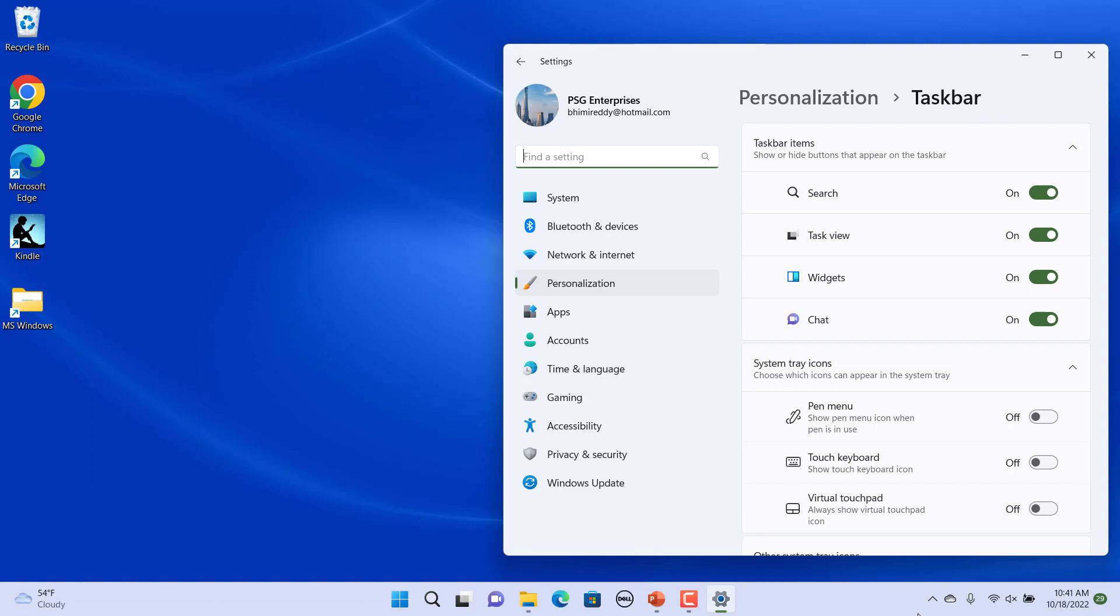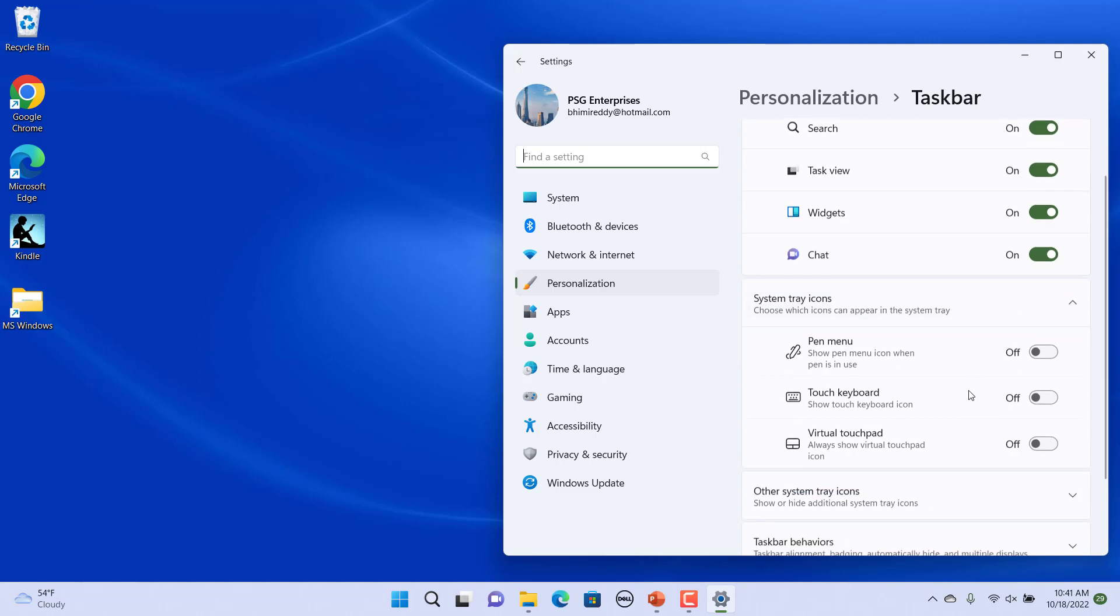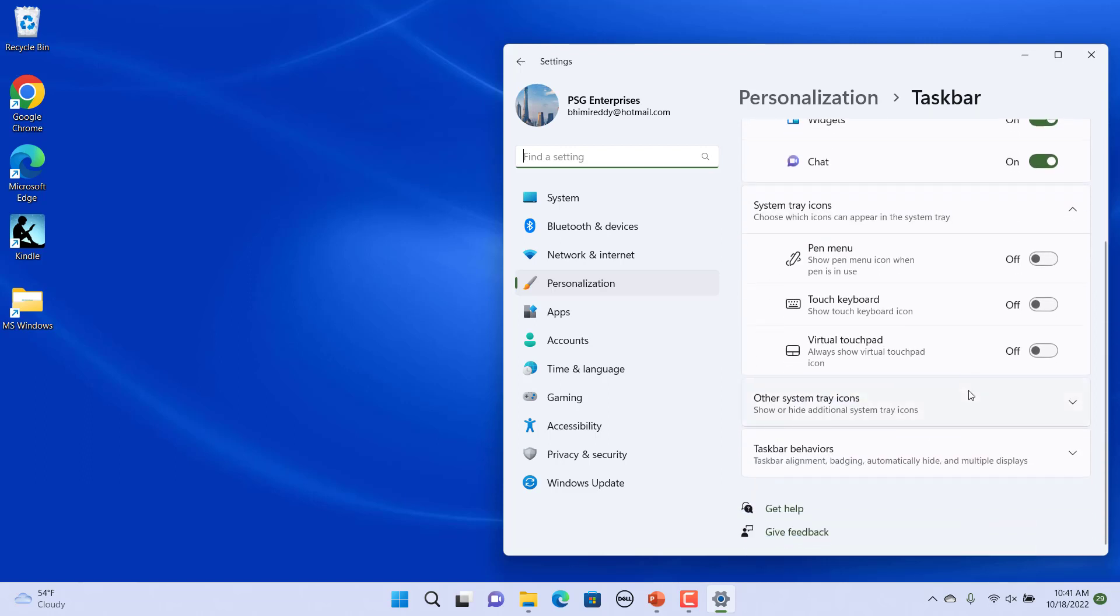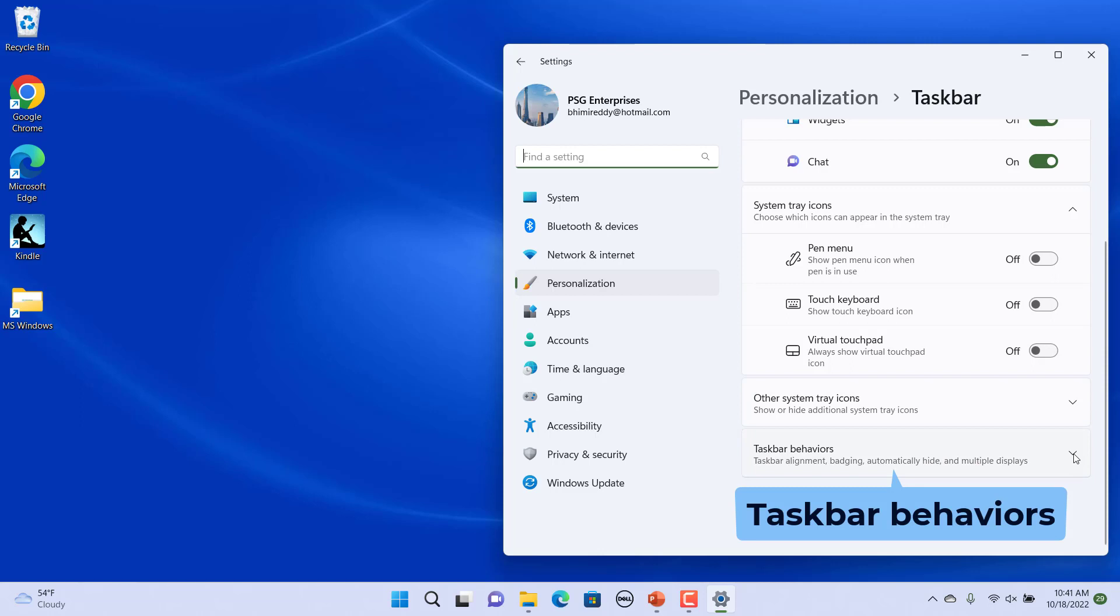Scroll down to the bottom of the window to find the taskbar behavior section. Click on taskbar behavior.